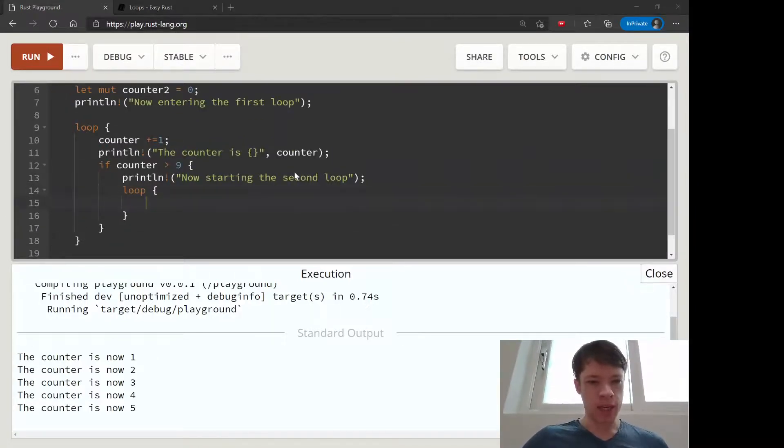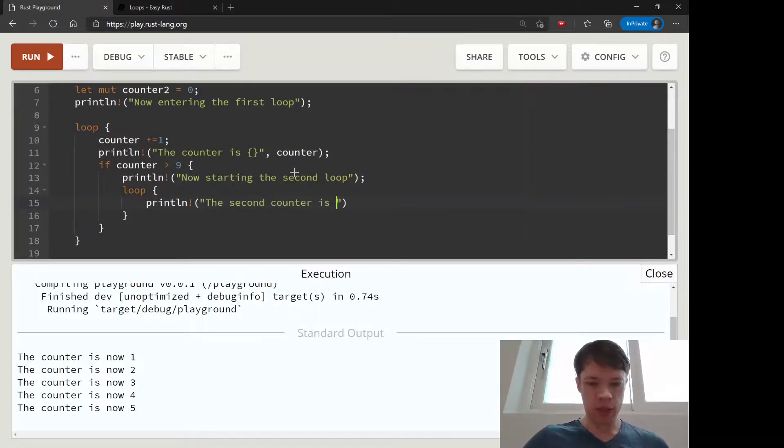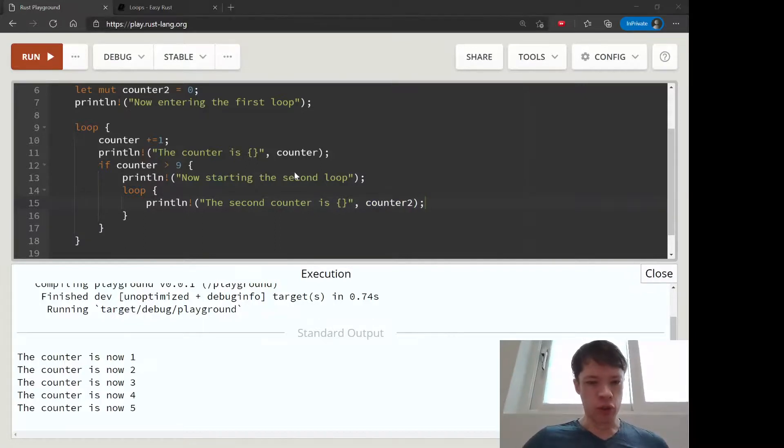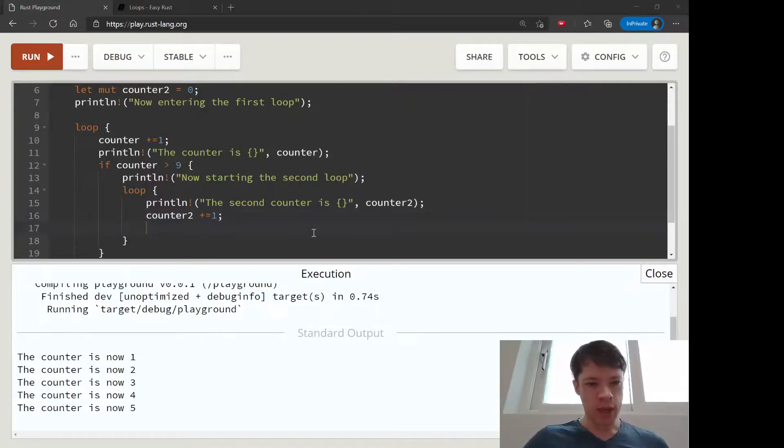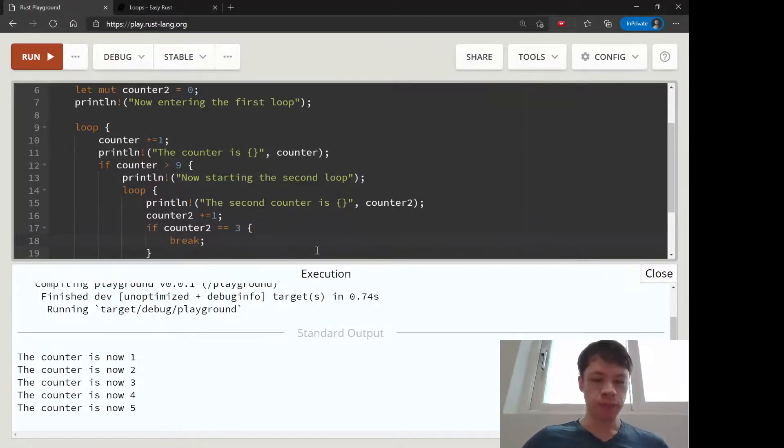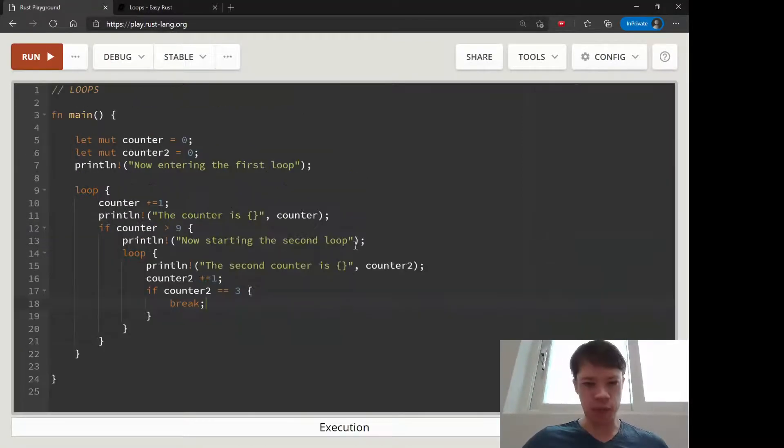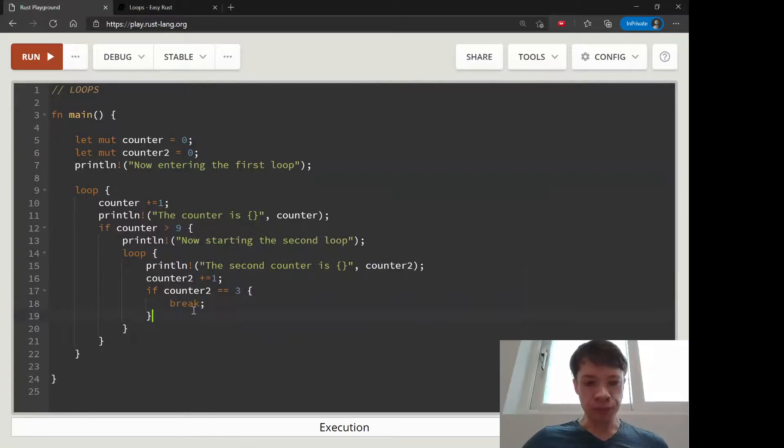So now starting the second loop. Inside here we're going to print out the second counter is, and print out counter two. This time counter two goes up by one, and if counter two equals three, that's when we're going to break. You can see the problem here is we're looping here, then we're looping here, and then we're going to break. If we break here, we'll only break out of this loop.